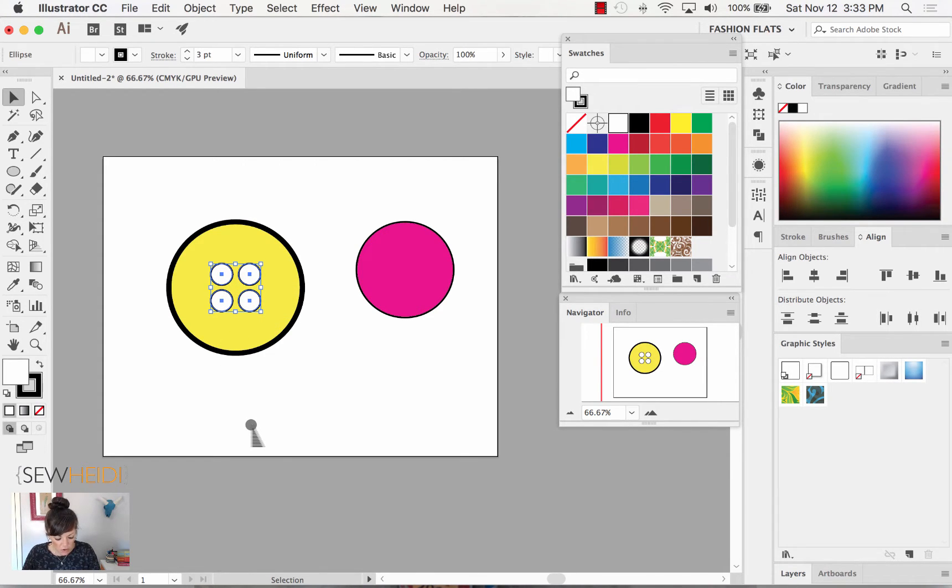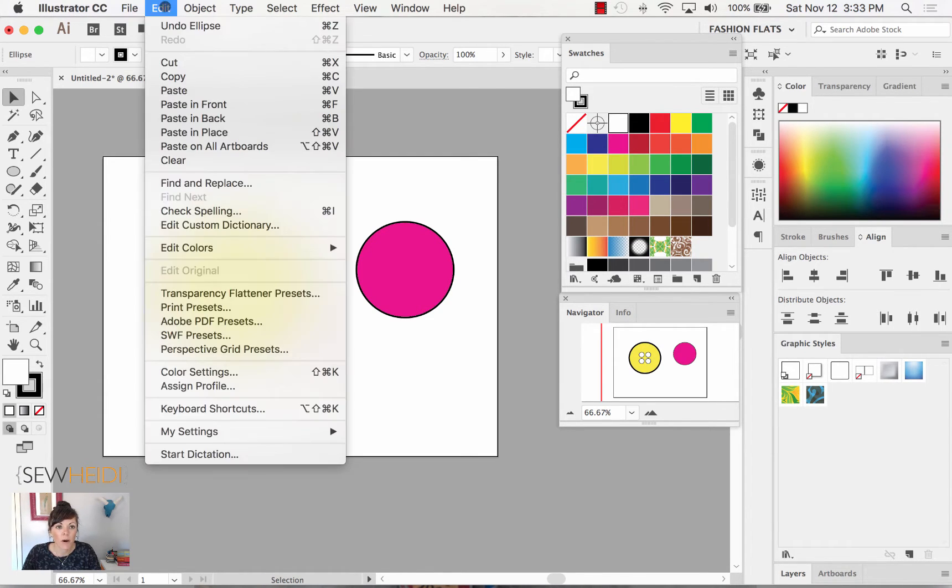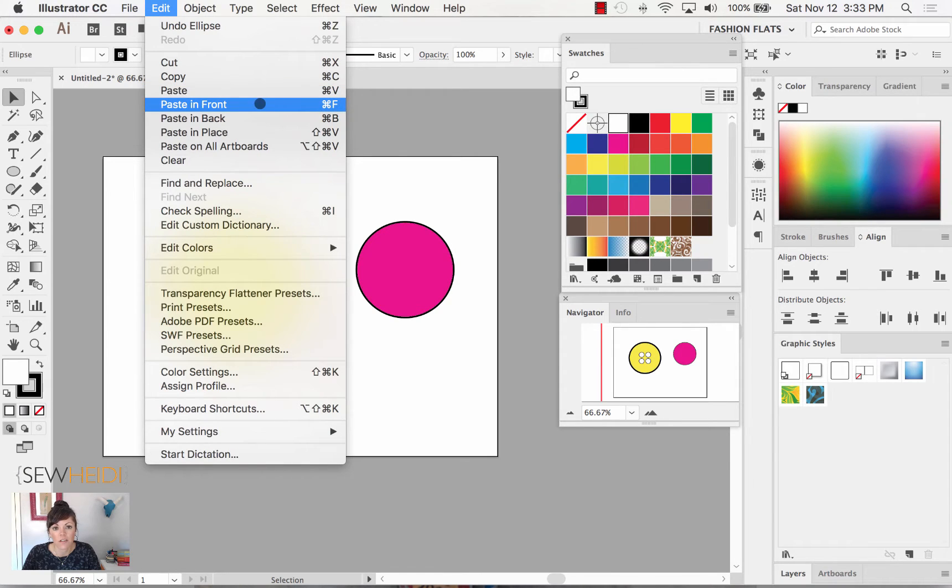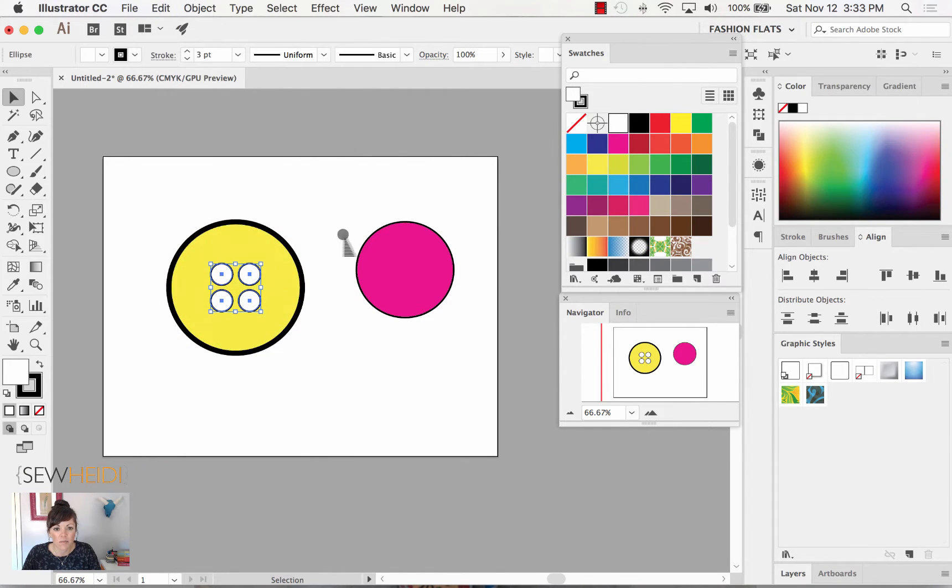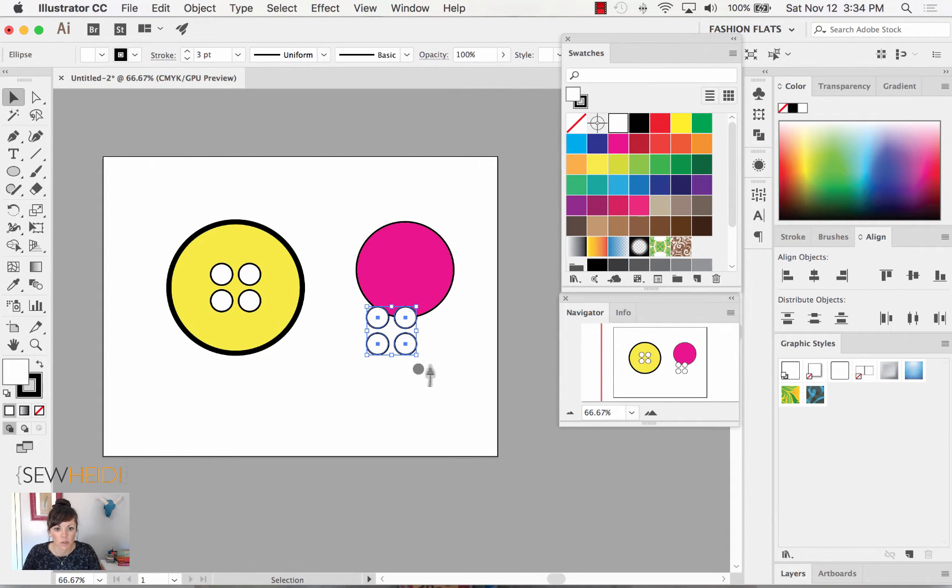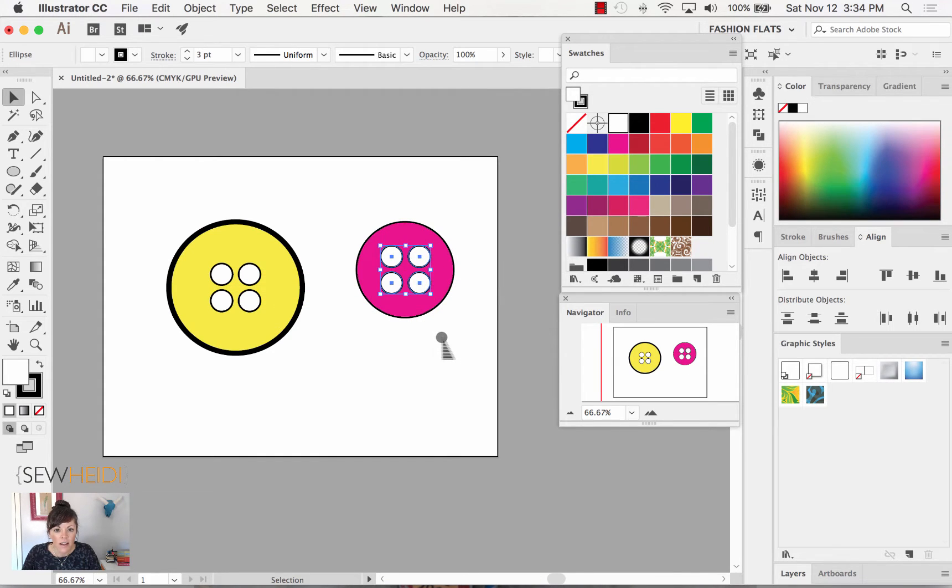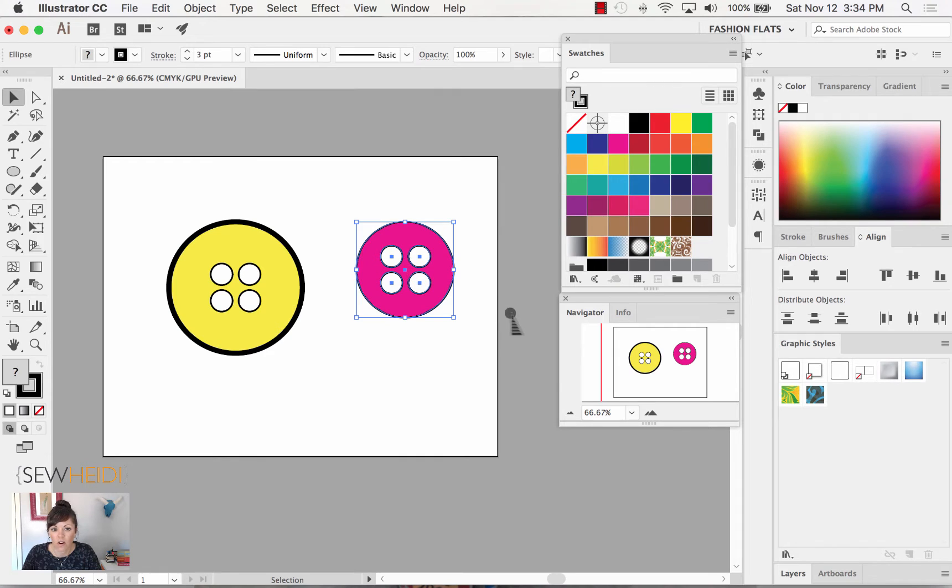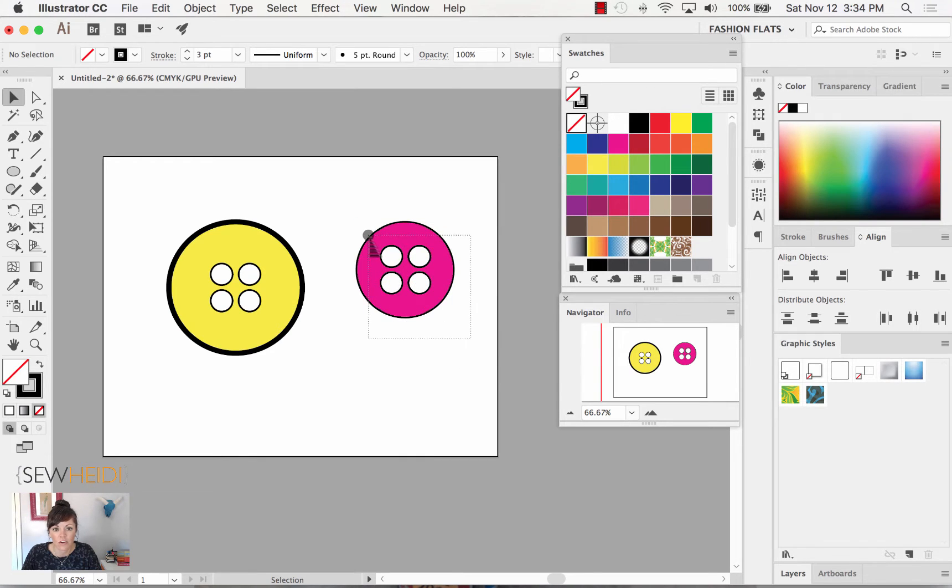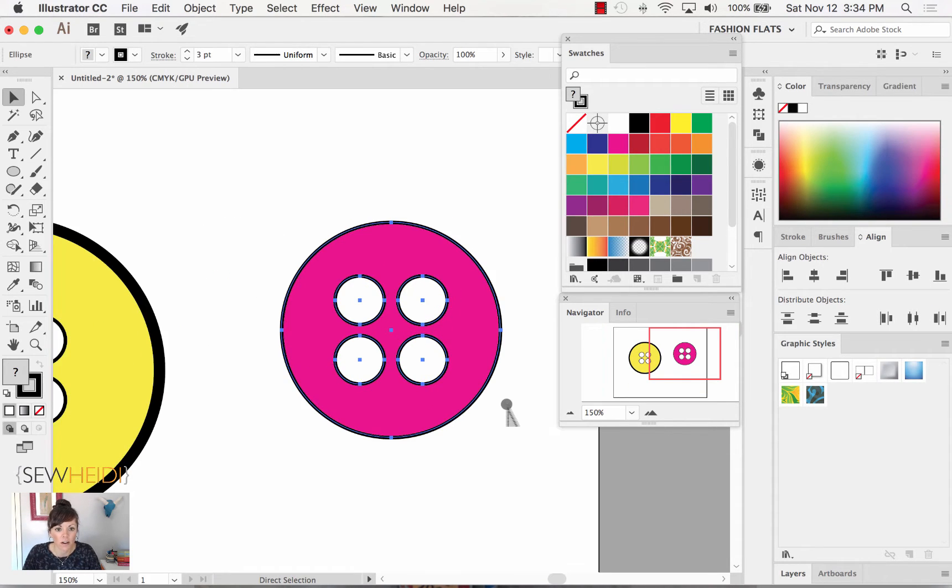I'm going to use my keyboard shortcuts: command or control C and command or control V. I don't really care about the edit paste in front that we did in the last video, because I'm going to align these to a different button. I don't need to worry about pasting in the exact same spot. Now I'm going to push these over. Let's do this correctly - I'll grab these all with my selection tool by clicking and dragging over a portion, and I will align to make sure they're perfectly centered.